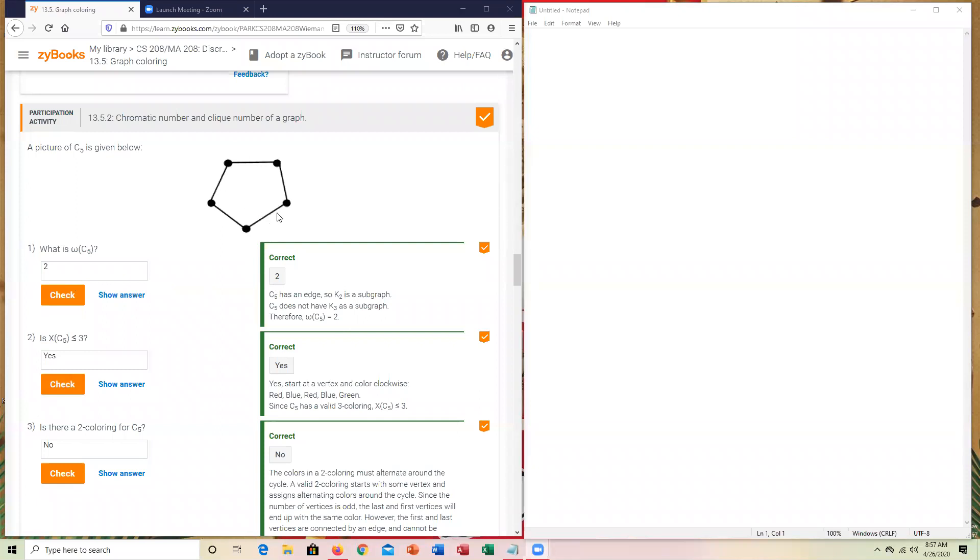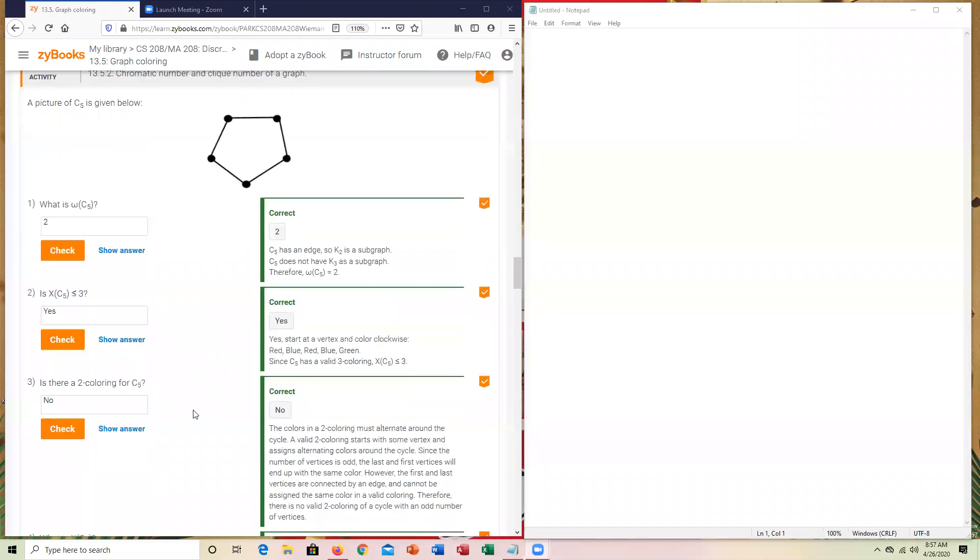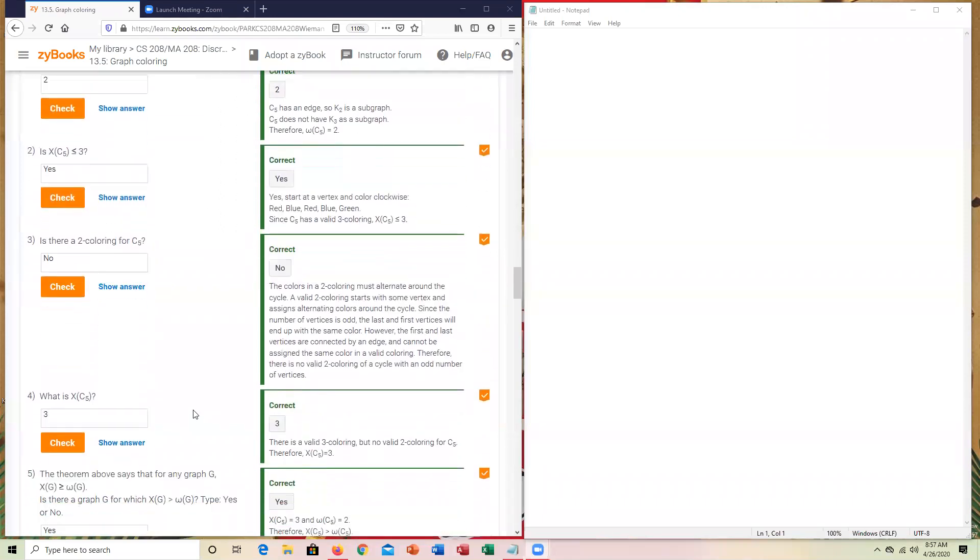In this particular case, it would require at least three colors. X of C5, this is the coloring scheme. So is there one that is less than or equal to three? Yes, you would need at least three colors to assign to a C sub five. So that's why yes is there. Since it truly is three, it can't be two. So that's why no is answered on that one.